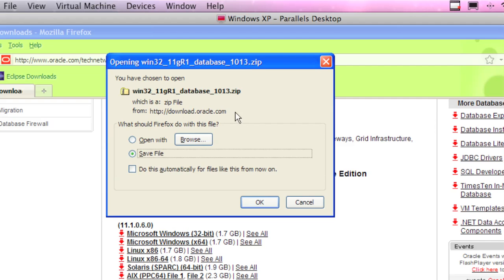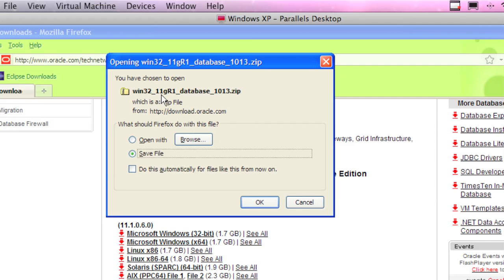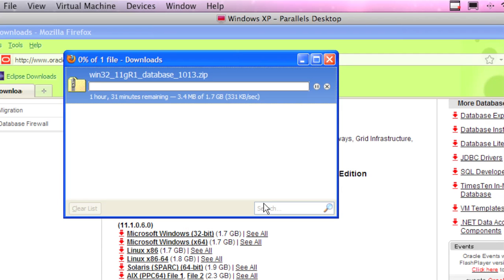When I click on it, it should hopefully bring up a little screen, which it did. So I'm getting the win32 version of it, 11g release 1 of the database, and I'm going to hit OK.